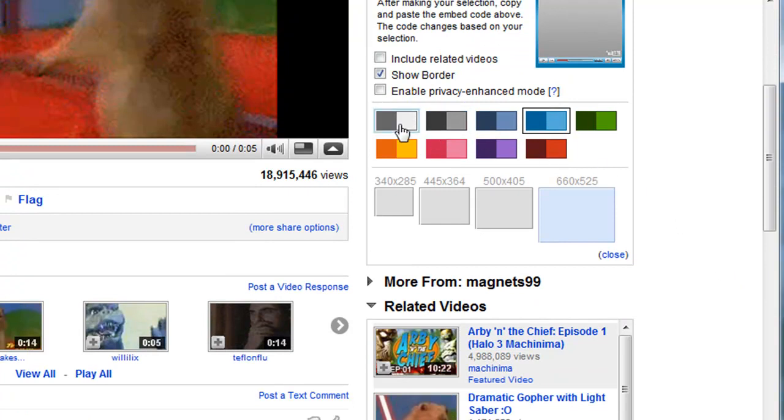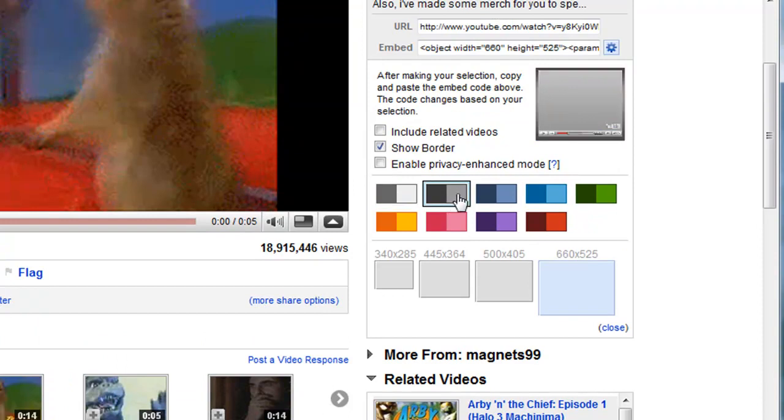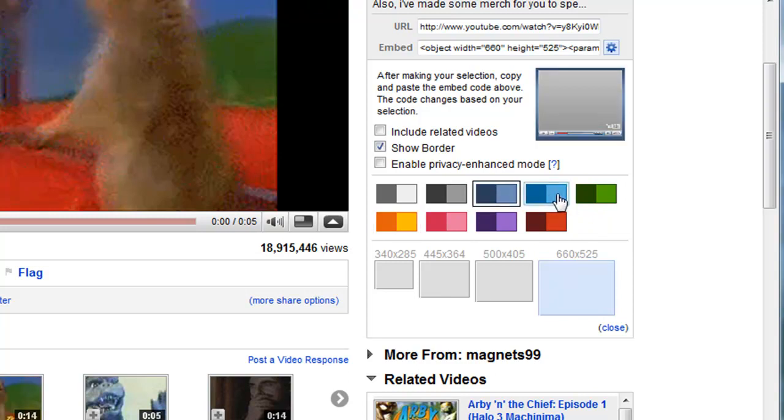And here you can choose the color scheme that you want. It'll give you a little sample right there of what that might look like. Depending on the color of your WikiSpaces page, you'll want to choose the color, something that looks nice that goes along with it. I'm just going to go with the light blue.